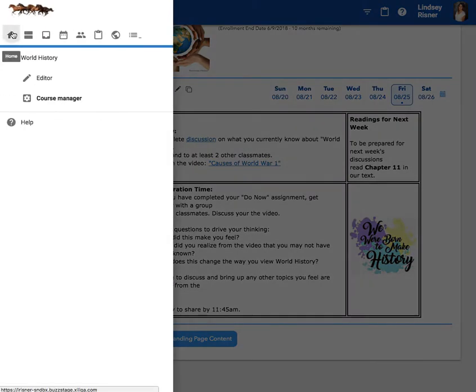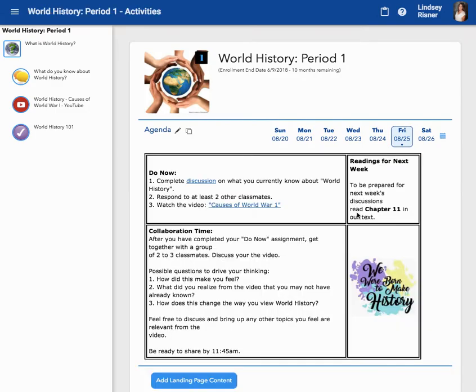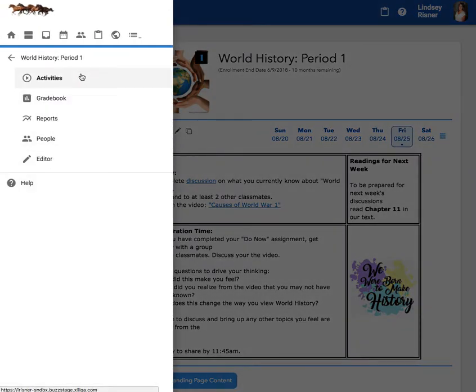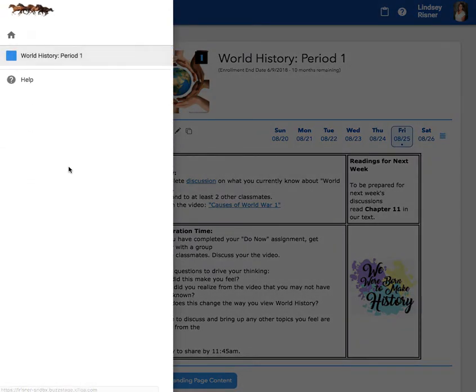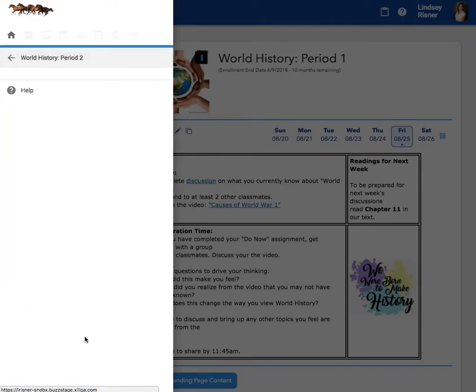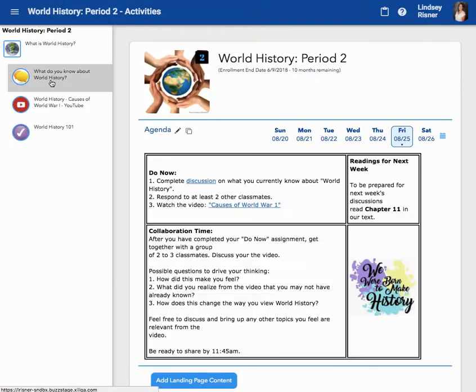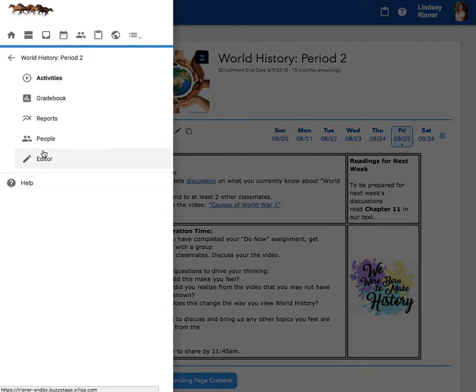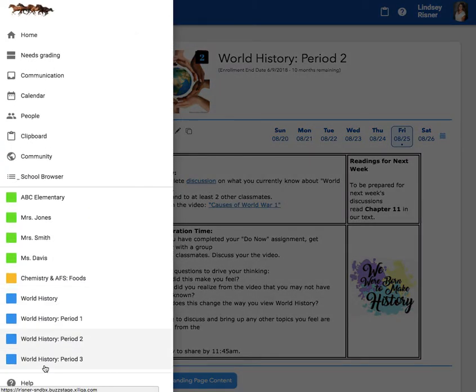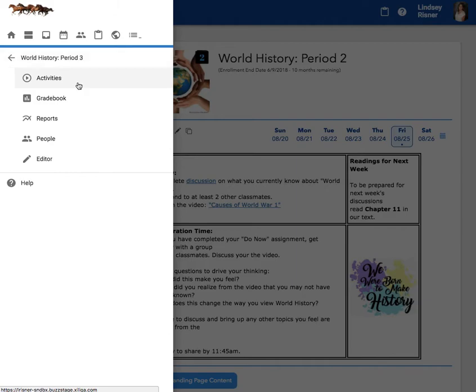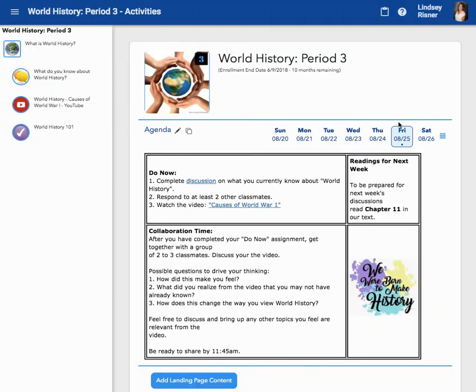Let's go to our homepage and make sure that that agenda we just authored in the master is actually in our derivatives. There it is for period one. Period two. And period three. I also want you to notice that it is showing up for the exact same date.